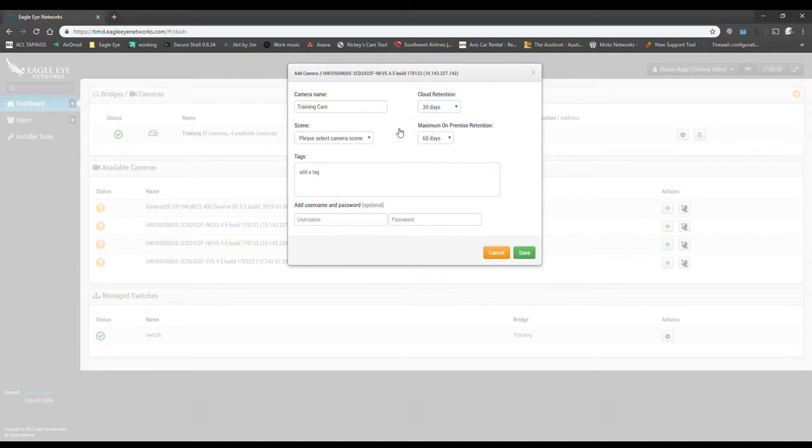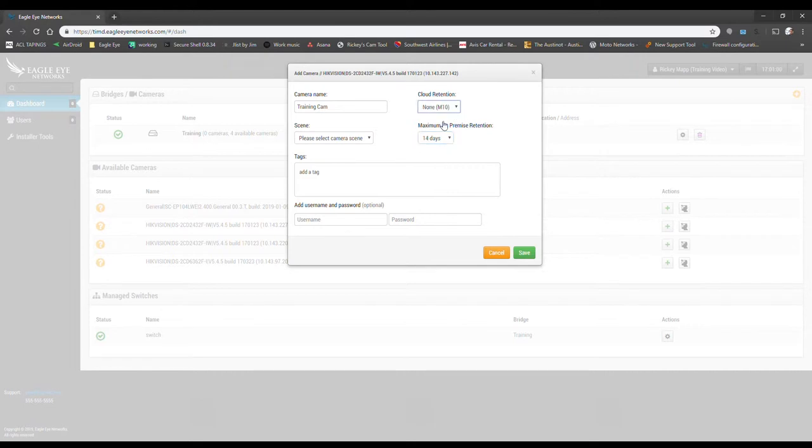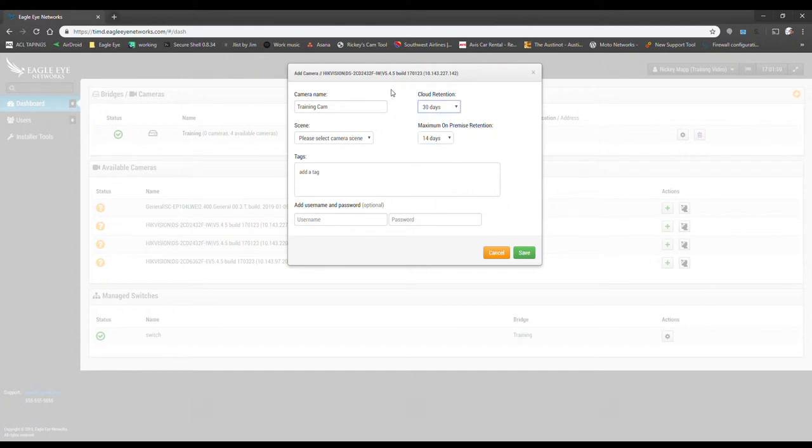We're working on a CMVR, so we also have on-premise retention, so depending on if they expect certain days on premise, but no days in the cloud or vice versa. However you have it set up is what you can do. So right now we're gonna set this to just 14 days on premise, and then we're going to do 30 days in the cloud.